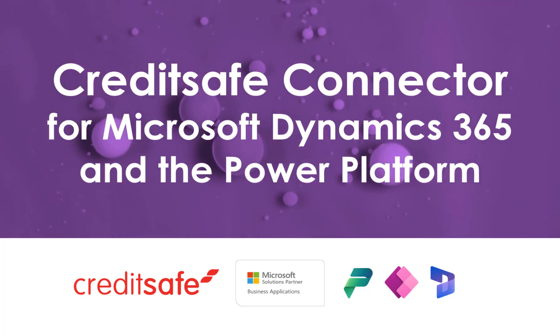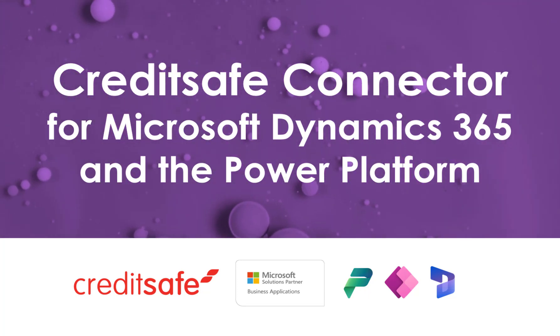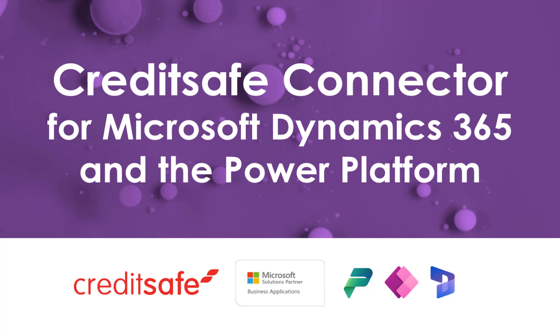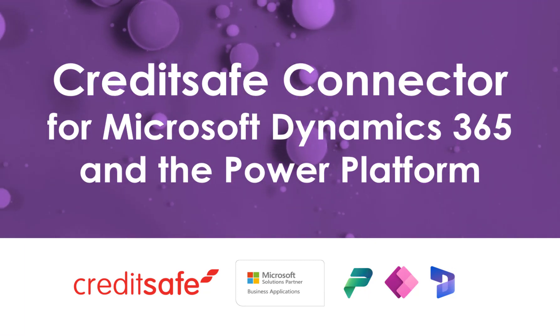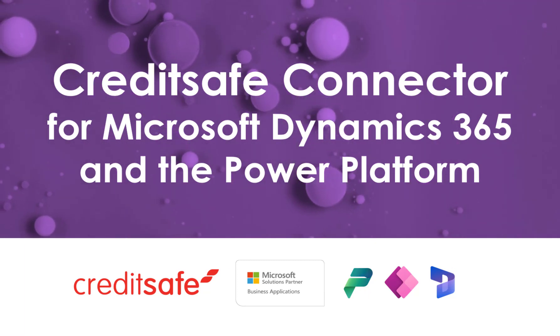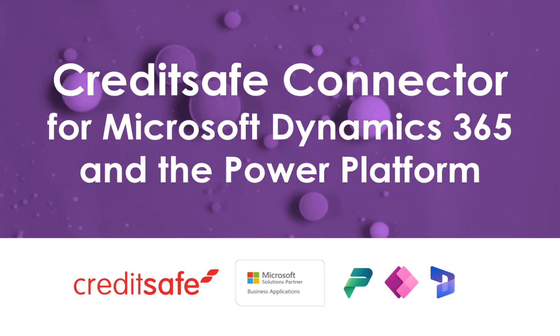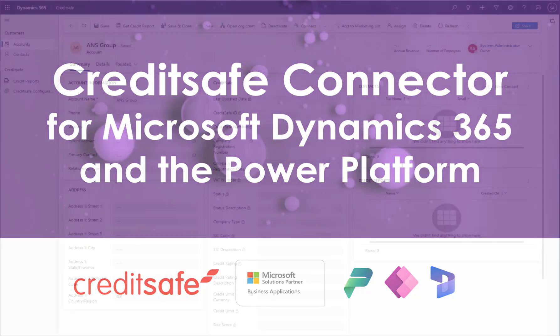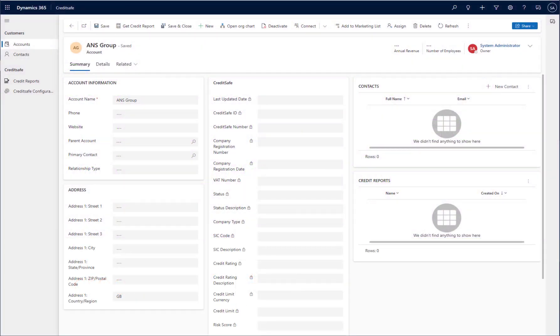In this video, I want to give you an overview of how easy it is to bring credit information directly into your Dynamics 365 or Power Platform-based applications using our CreditSafe connector. Our CreditSafe connector lives on the account table within your app.